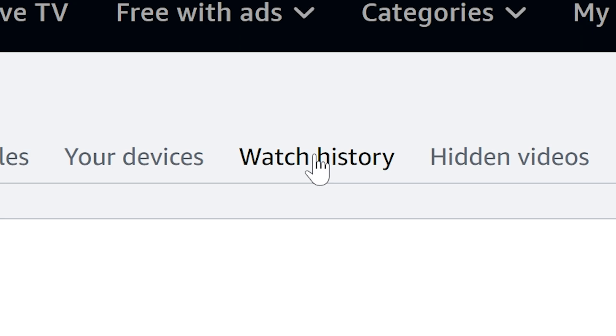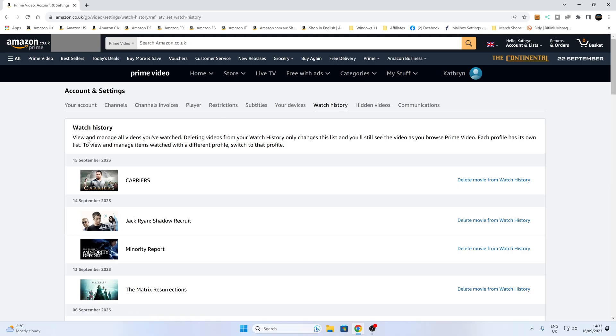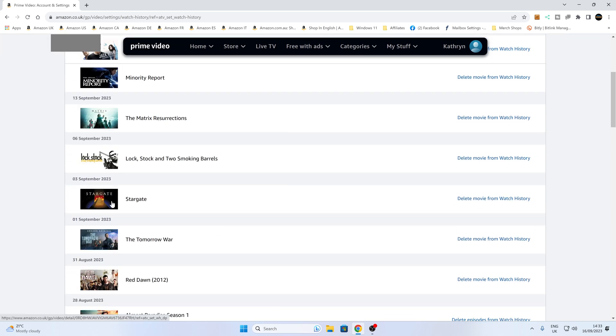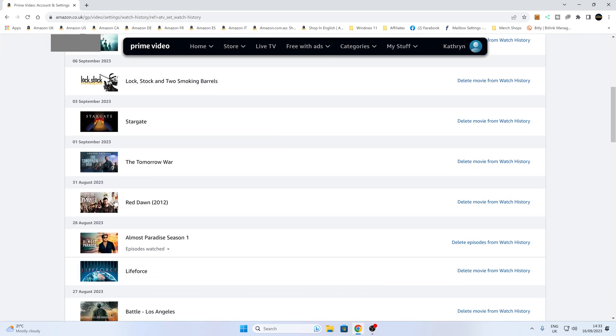So click on the watch history tab, and as it says there, you can view and manage your history here. So you can see it's got it dated, and it shows you the video, so if there's something you wanted to watch.